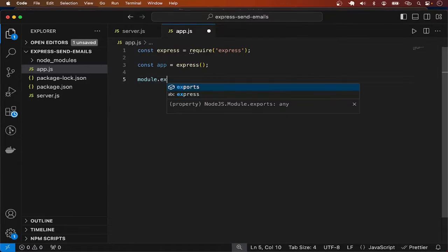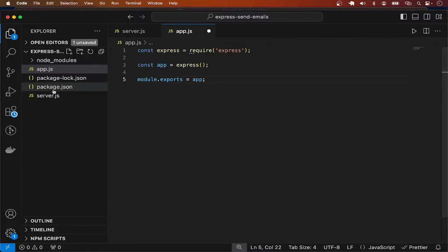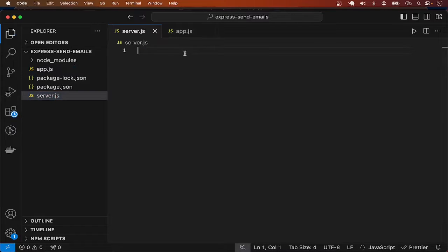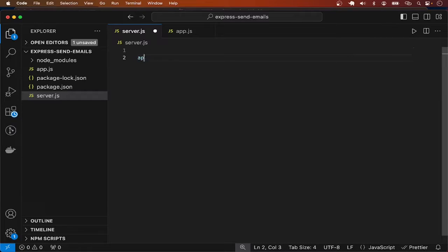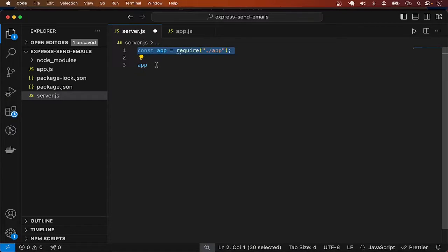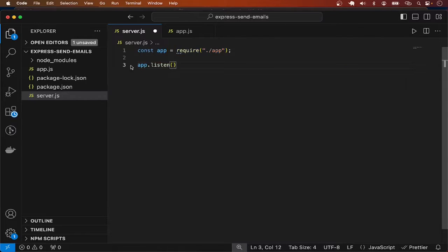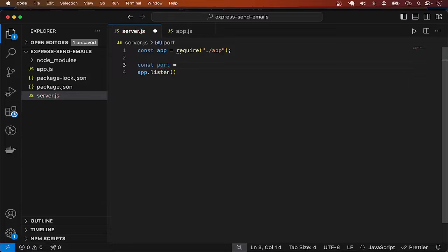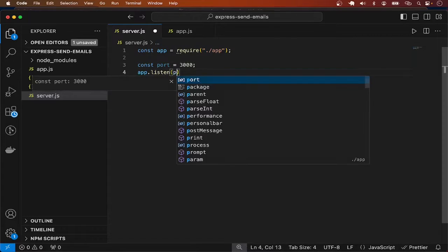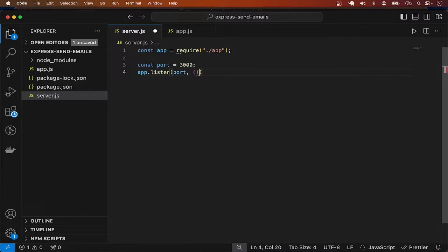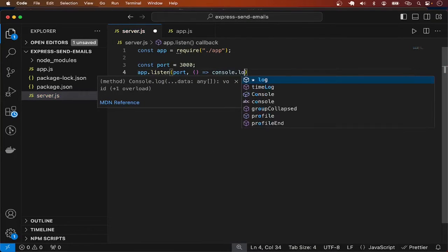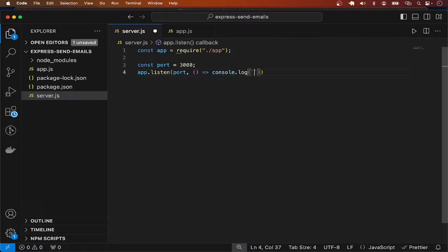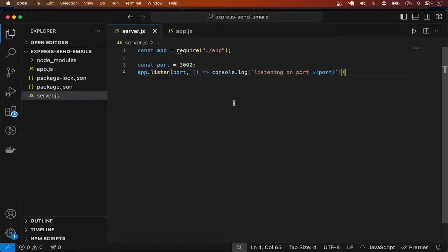In server.js I'm going to have app.listen, importing app from the other file. I'll provide a port, const port equal to 3000, and then add a console.log listing on port with the port number.